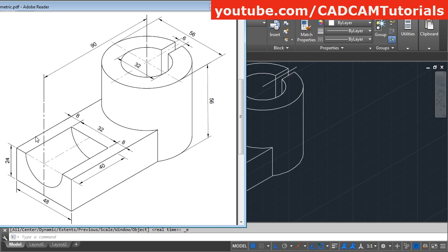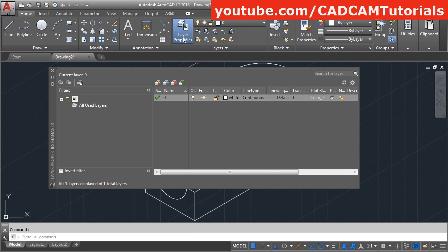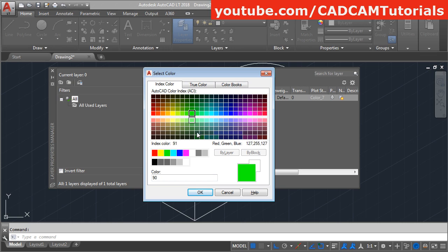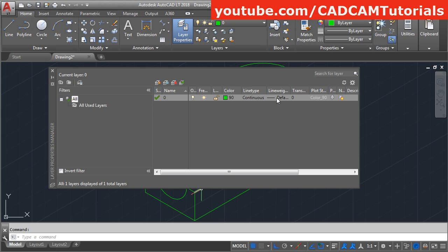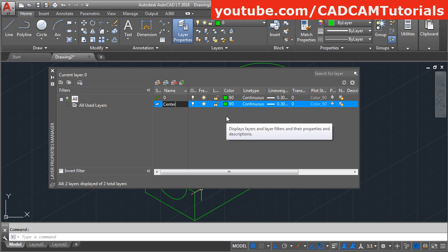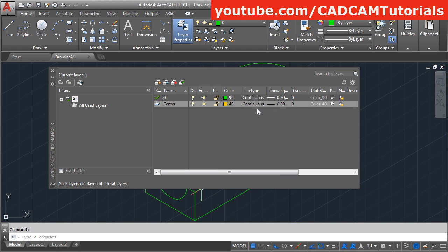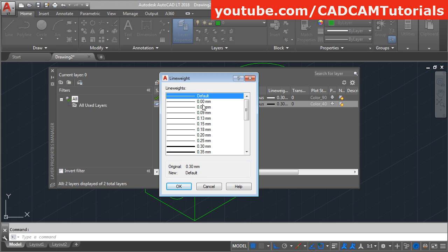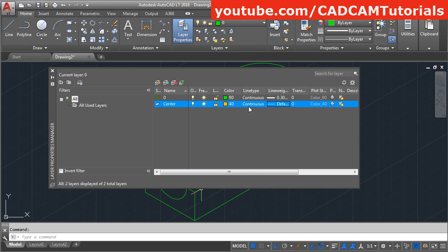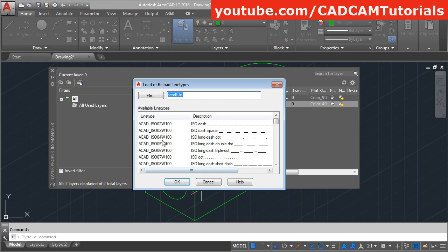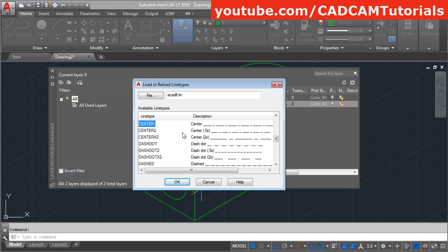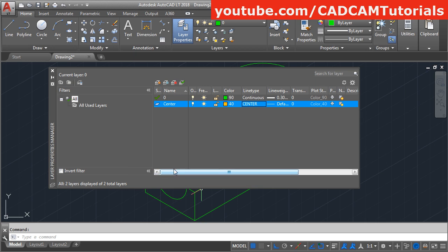Then we will need to create center lines — for that we will create one layer. Click on layer properties. We will give some color to the 0 layer: click on the white color and give some color. I want to give thickness also — click on default and give the thickness, okay. Then create a new layer — I want the new layer to be named 'center'. Give the color, okay. Then cancel the line width, click on default. For line type, it needs to be center: click on this continuous, click on load, press C for center, click okay, select center, click okay, and close this dialog box.